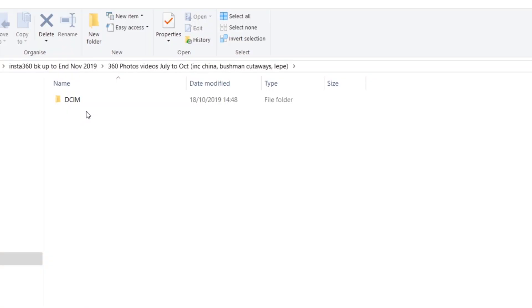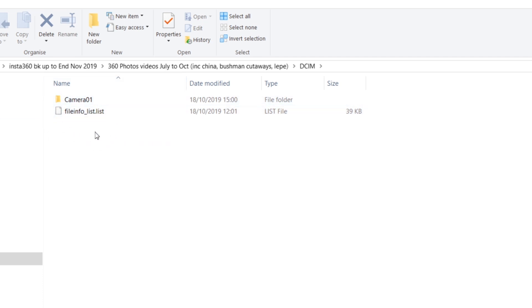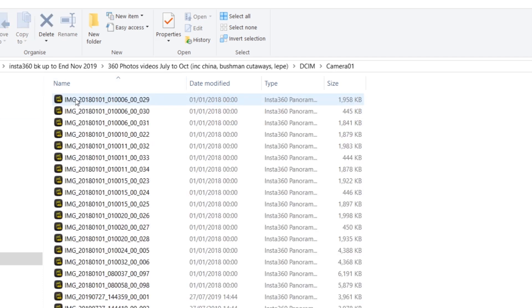When you format your memory card in the camera, the camera creates a DCIM folder, and then as soon as you start recording the camera creates a sub-folder called camera01. This is where all your files need to be stored in order to be read by the camera. So when you transfer files back to your camera you need to recreate this file structure so that your camera can still read them.